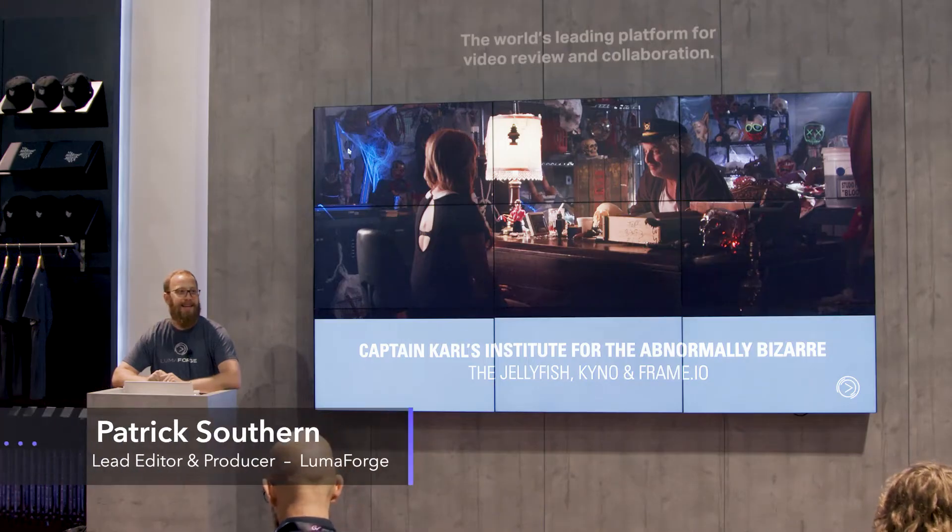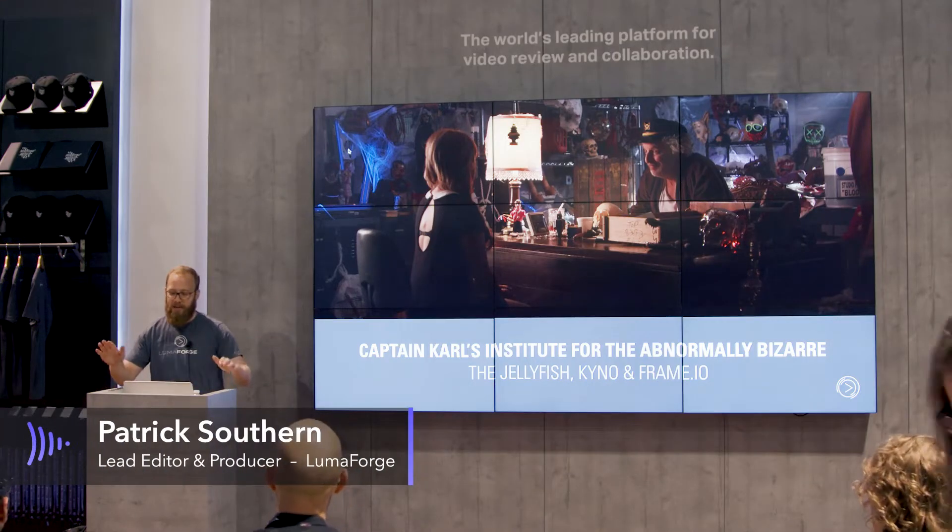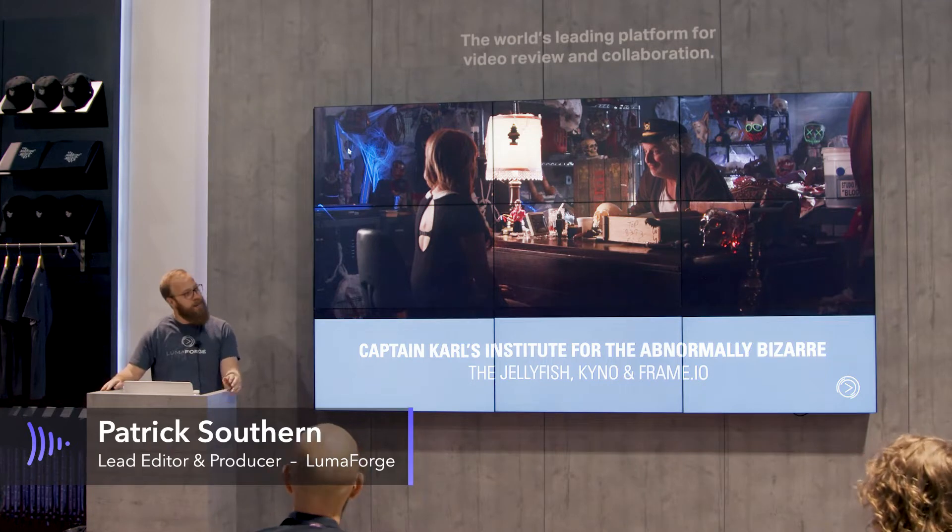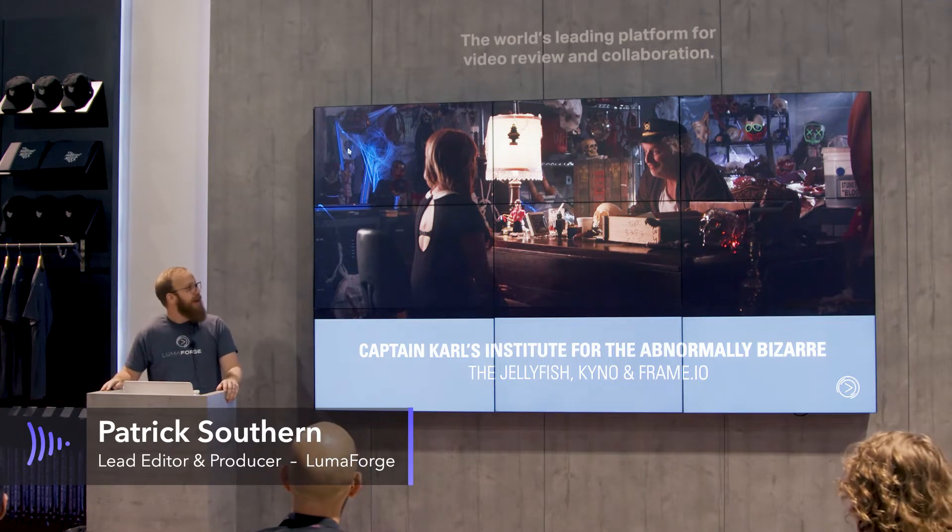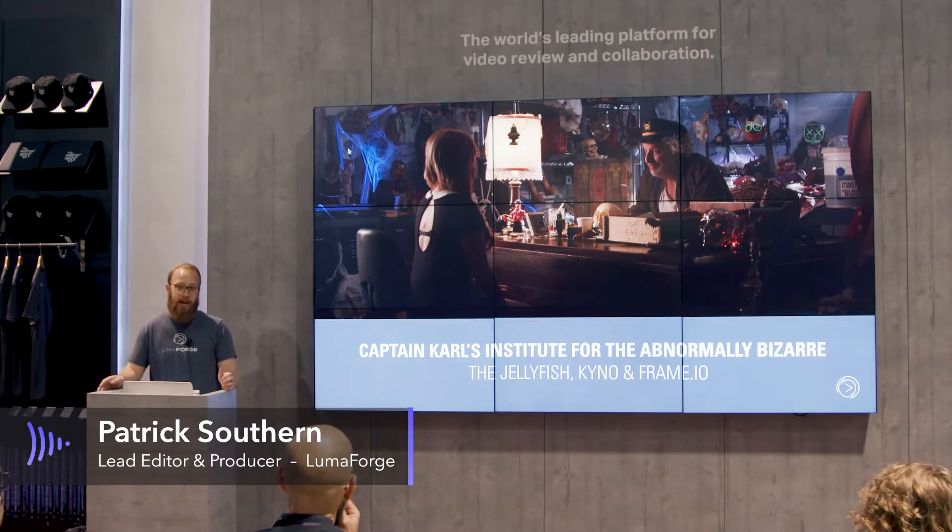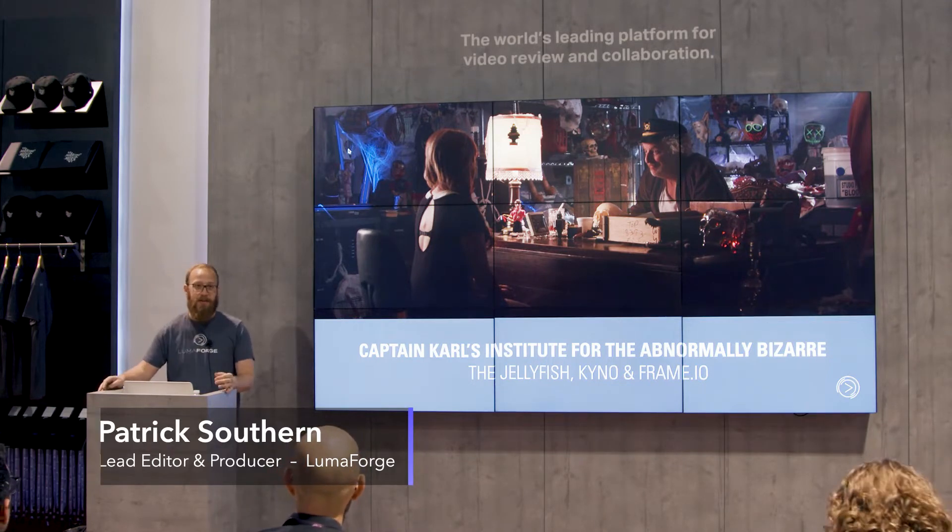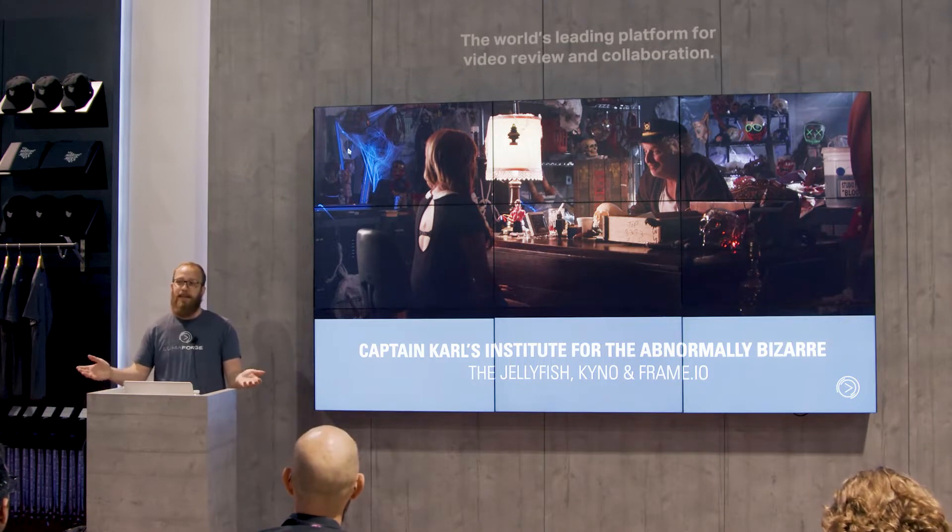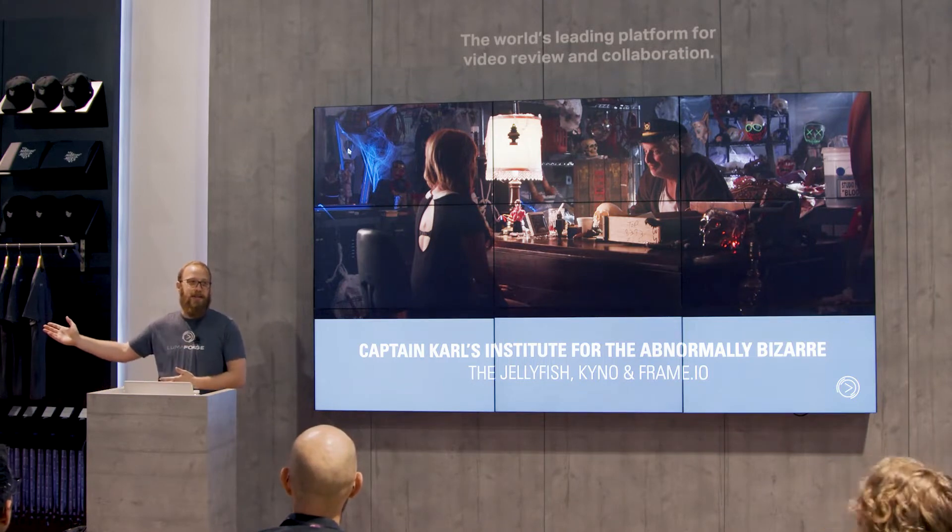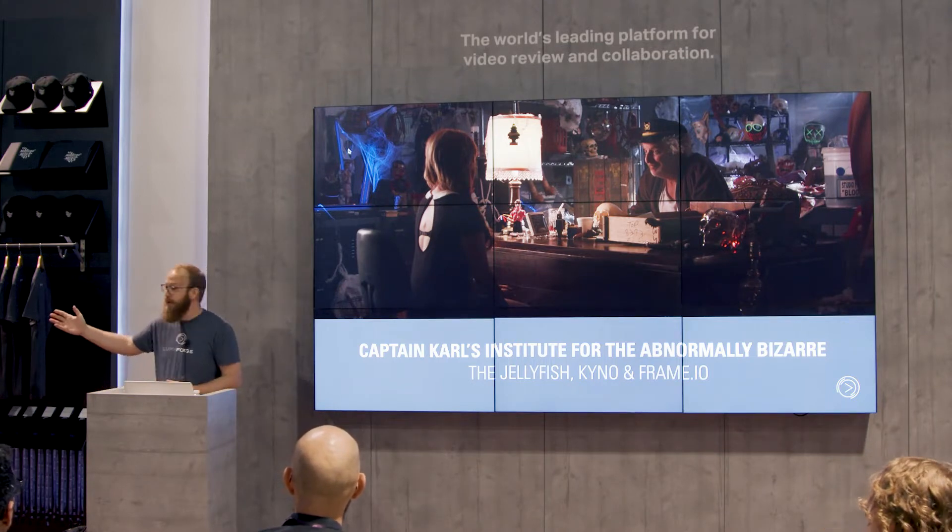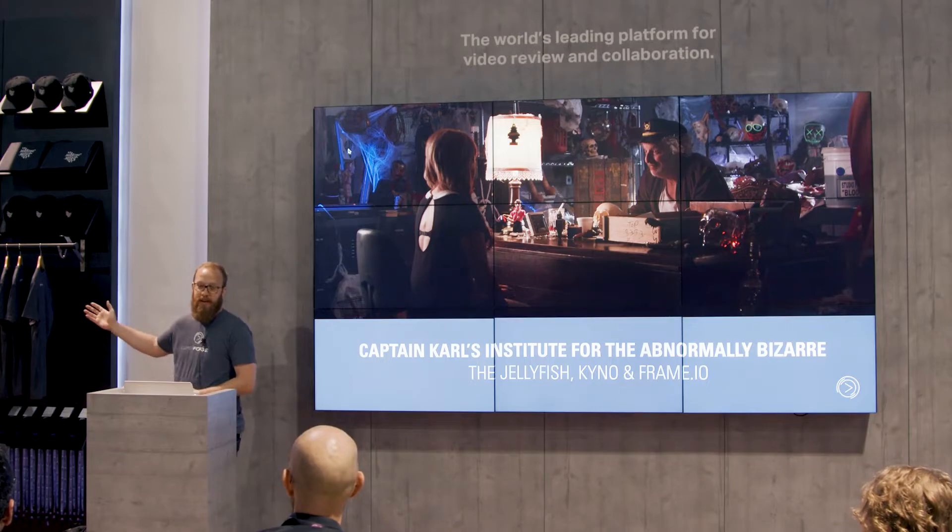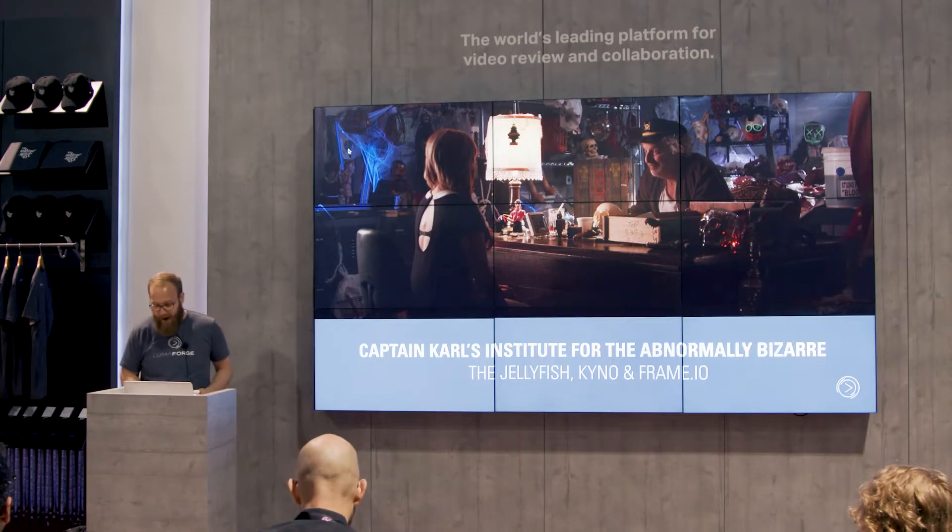Alright guys, thank you so much for coming and stopping by the Frame.io booth. I know that the main reason that you're here is because of my presentation and how awesome Frame.io is. Okay, let's be honest, Frame.io is maybe the reason you're here. But anyway, my name is Patrick Southern.